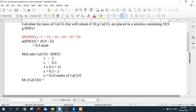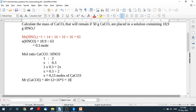So we need our periodic table because I don't know this out my head. 40 plus carbon is 12 plus oxygen is 16. So what will that equal? I think it's 100. Yes, it's 100. So the relative molecular mass of calcium carbonate is 100.